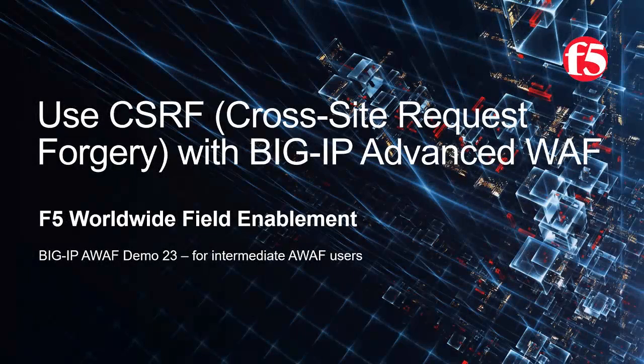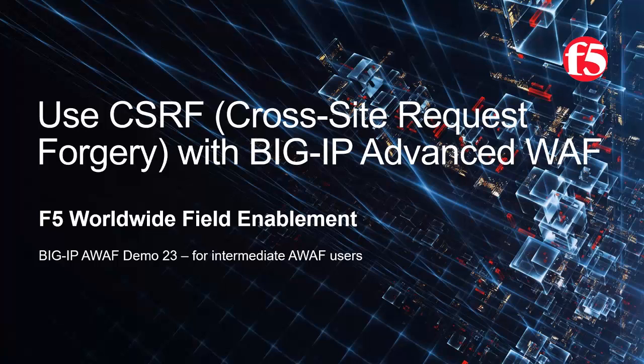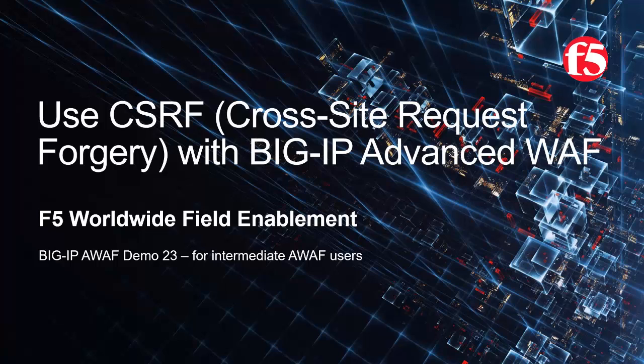Welcome to the F5 Networks Advanced Web Application Firewall demo series. In this demo, we'll show how to protect web applications against CSRF attacks, or cross-site request forgery, using a BIG-IP Advanced WAF security policy. This is demo 23 of the AWAF demo series, and it's intended for intermediate-level BIG-IP Advanced WAF users. For optimal viewing, we recommend using full-screen mode.